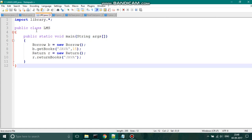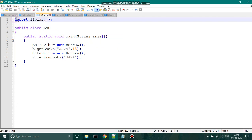In order to use these class files in the package, we import it by using the keyword 'import' followed by the package name. By using dot-star, we ensure that all the classes within the package 'library' are imported into this class file. Let us run this program and see the output.